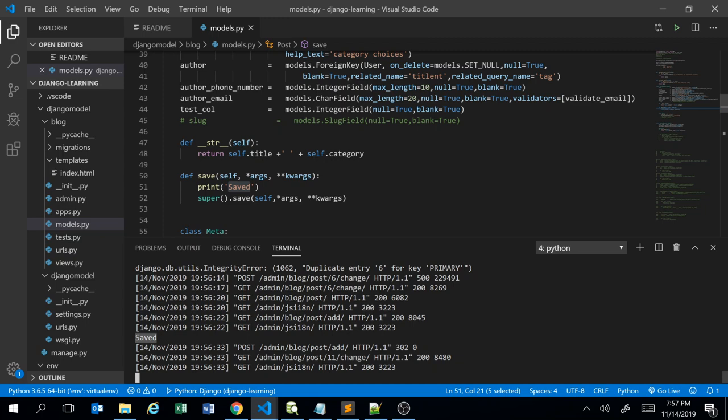This is how the save method override works. Whenever you click the save button, it will execute our custom code — checking pre-signals, post-signals — and before the actual save statement it will execute our print statement and then call the actual Django save method. That's how the save overriding works. Now let's implement it with some real logic.